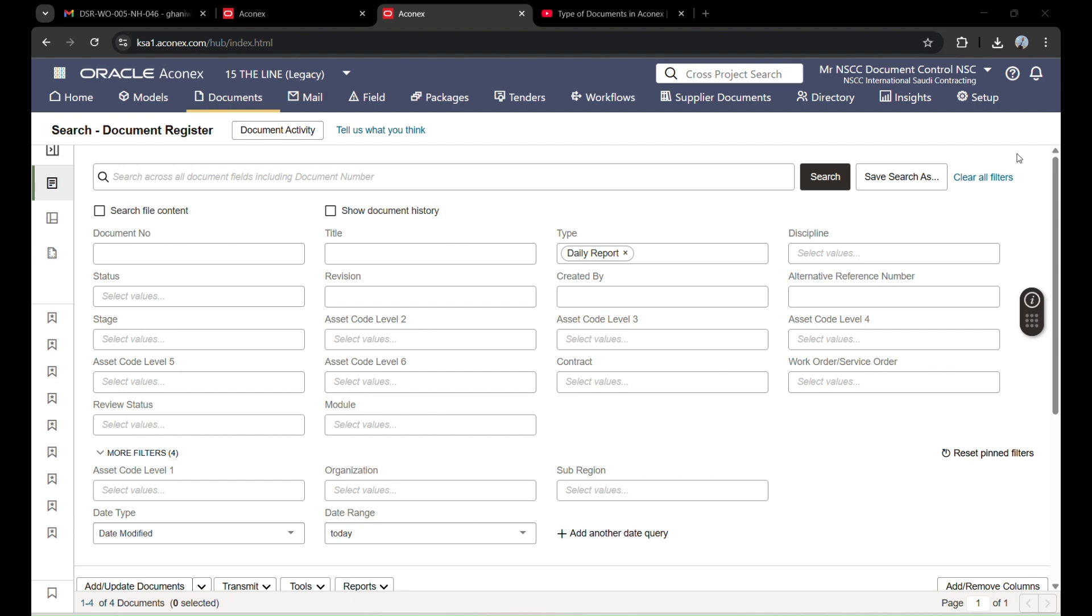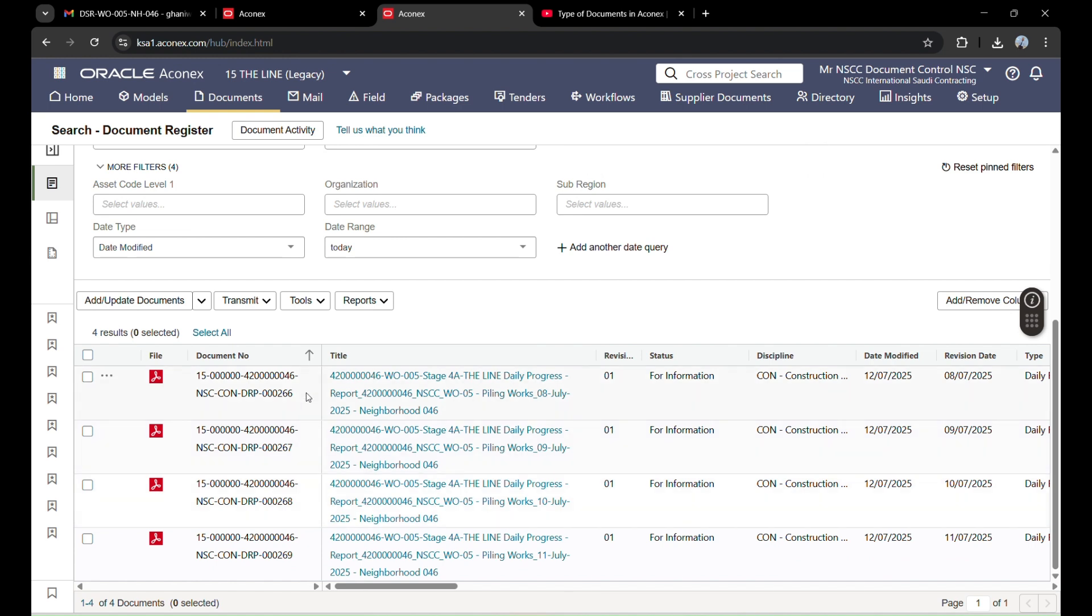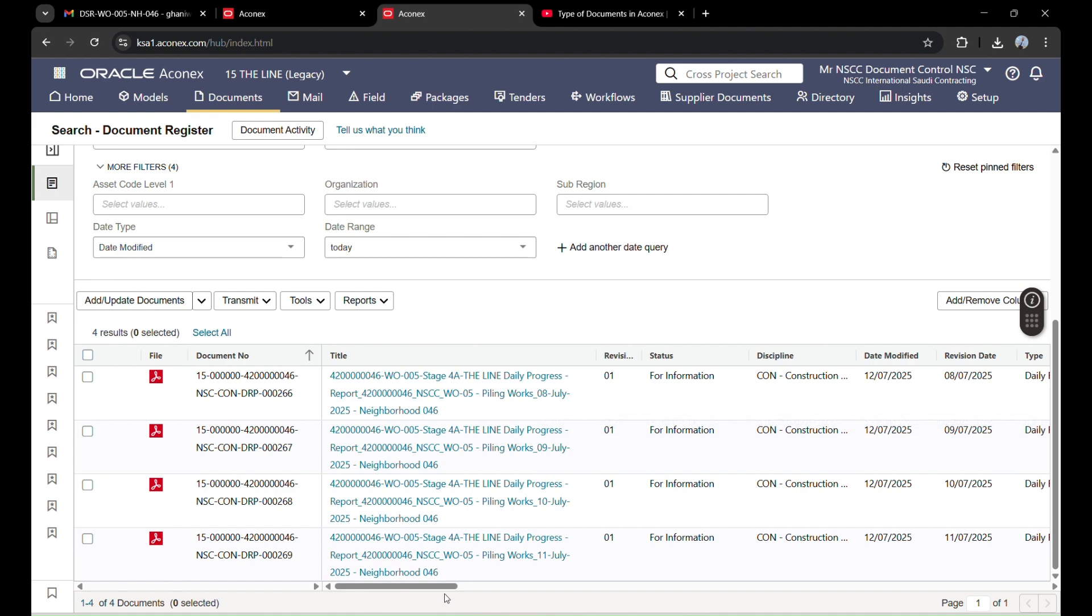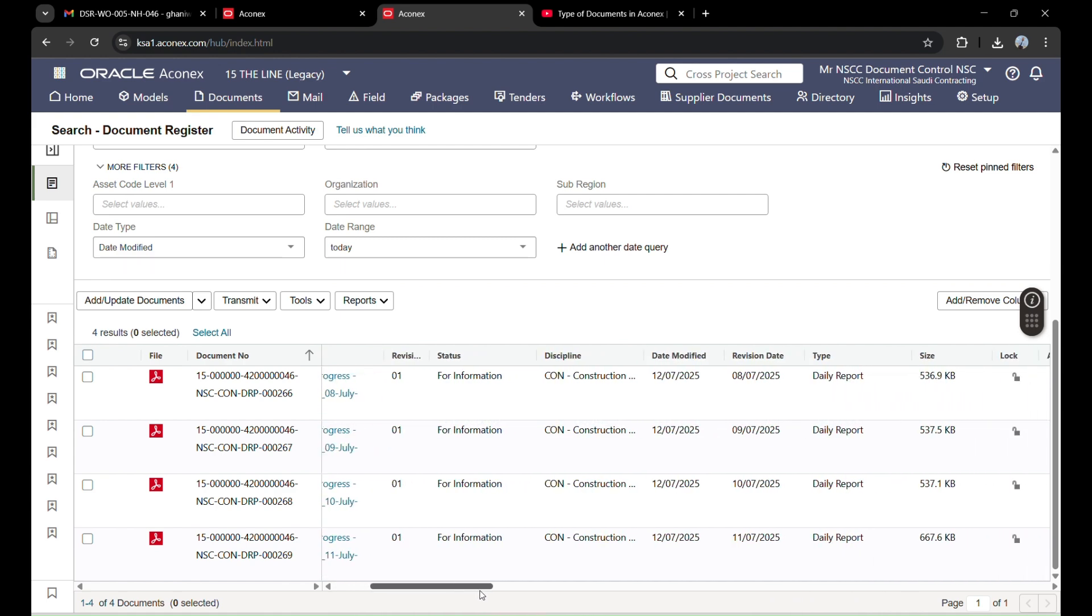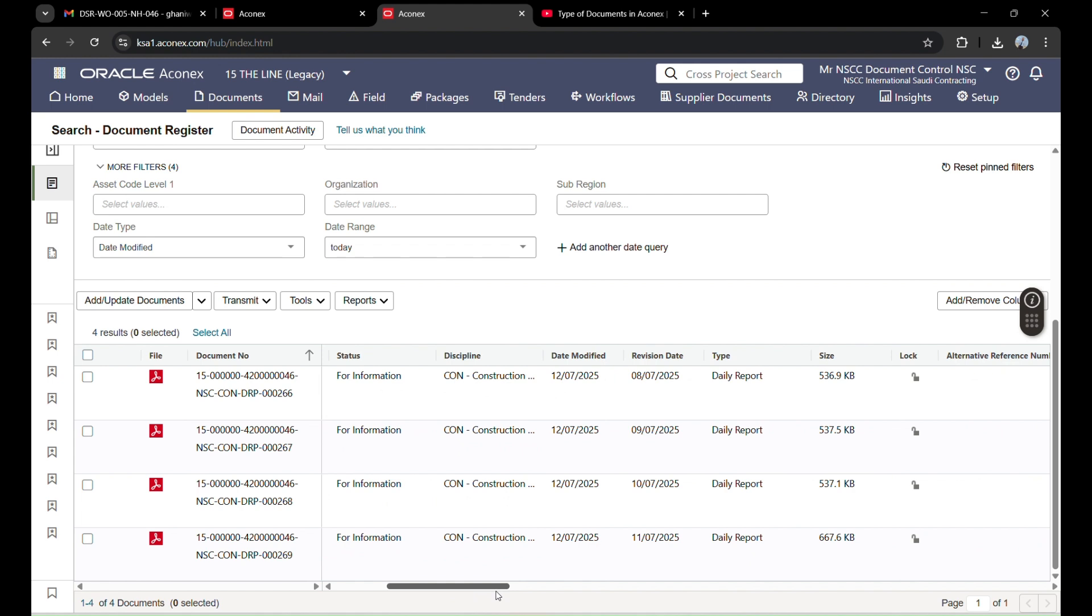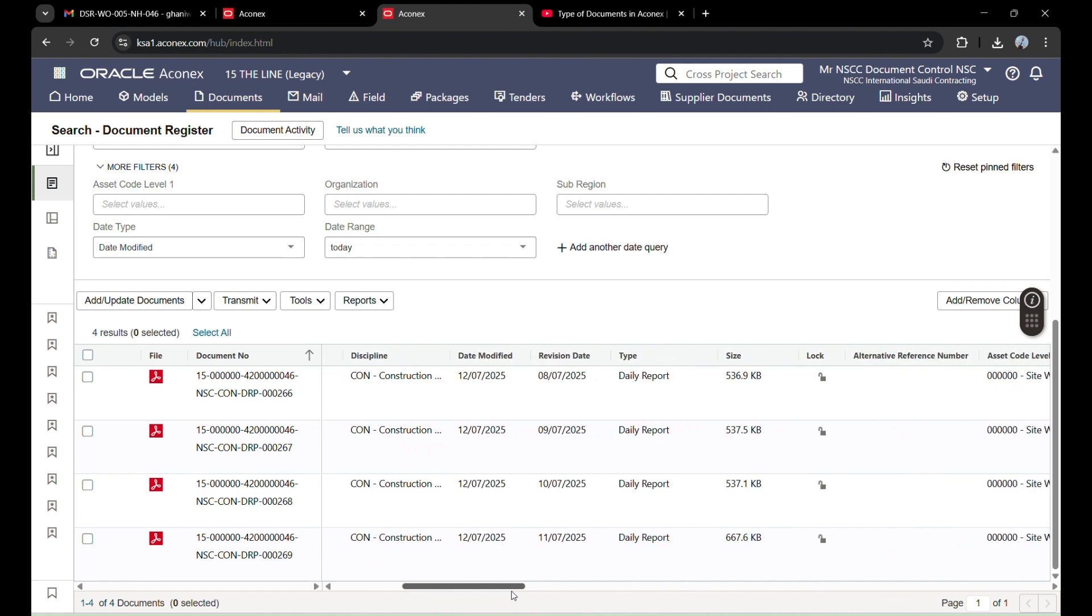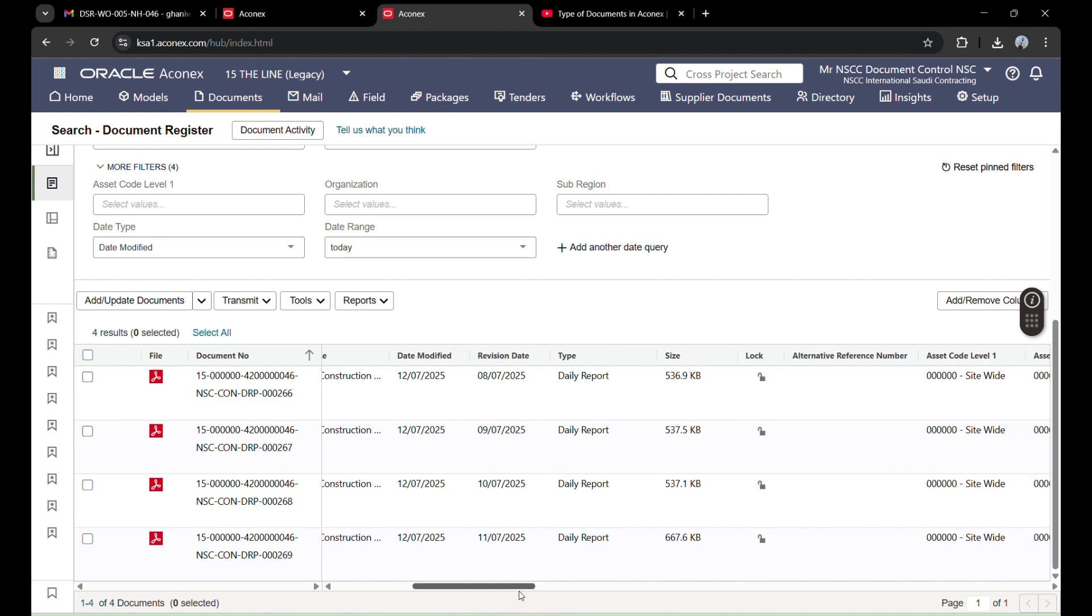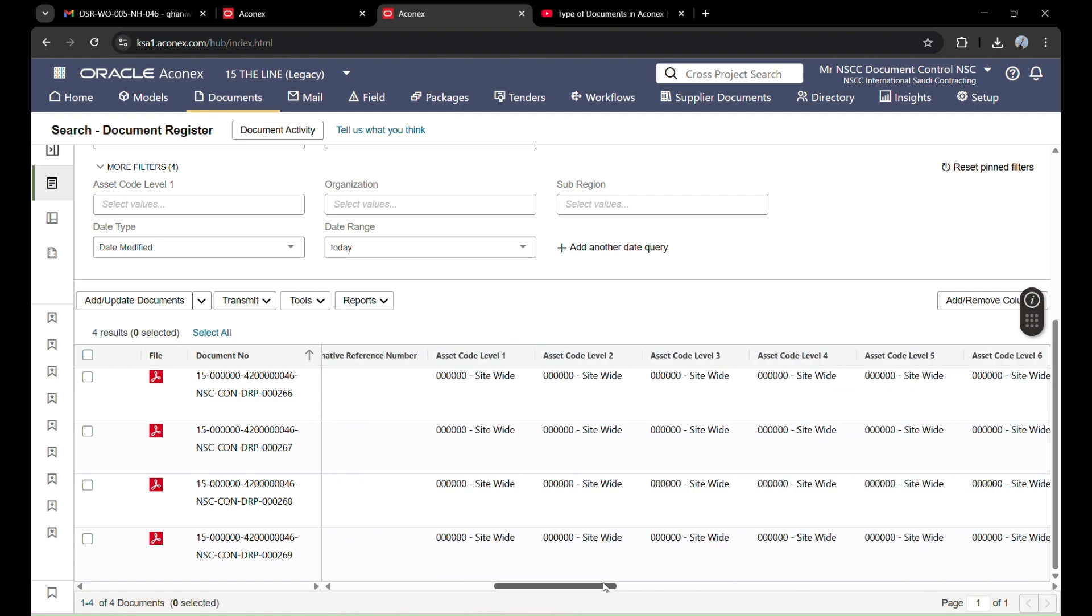I have four documents which are daily address reports. First of all, I will check all the information to see if it's correct. The title, status, discipline, and date modified are okay. Revision date is 2011. These revision dates are written inside the file, which I showed you in the previous video by opening the file front page.